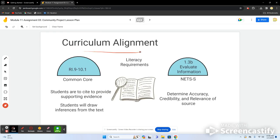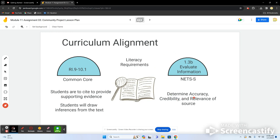This aligns with Common Core literacy requirements and the NETS standards. The RI.9-10.1 standard requires students to know how to cite, provide supporting evidence, and draw inferences from the text. The 1.3 standard covers evaluating information — determining the accuracy, credibility, and relevance of a source, which is a real-life skill we use every day when reading news articles.